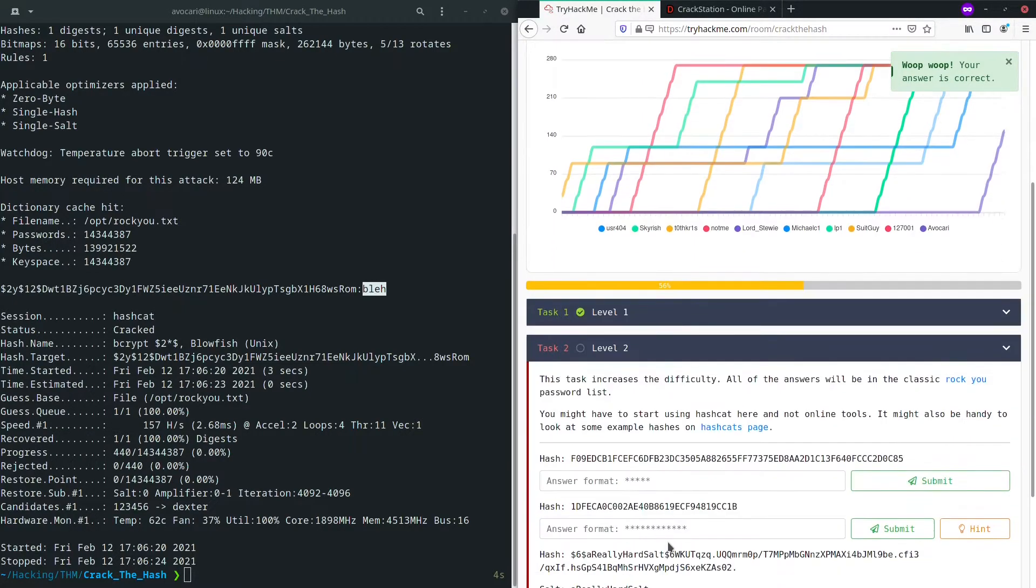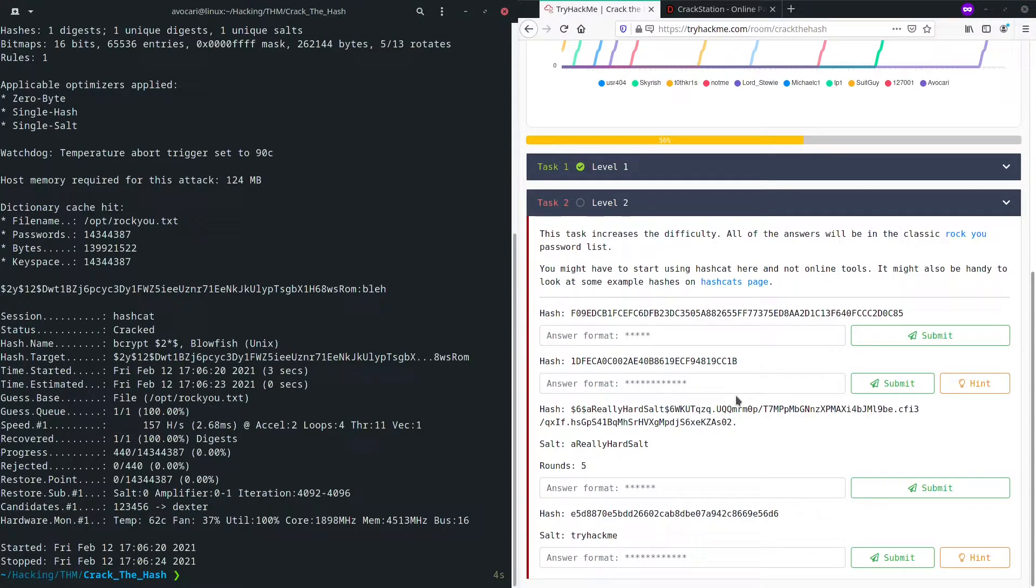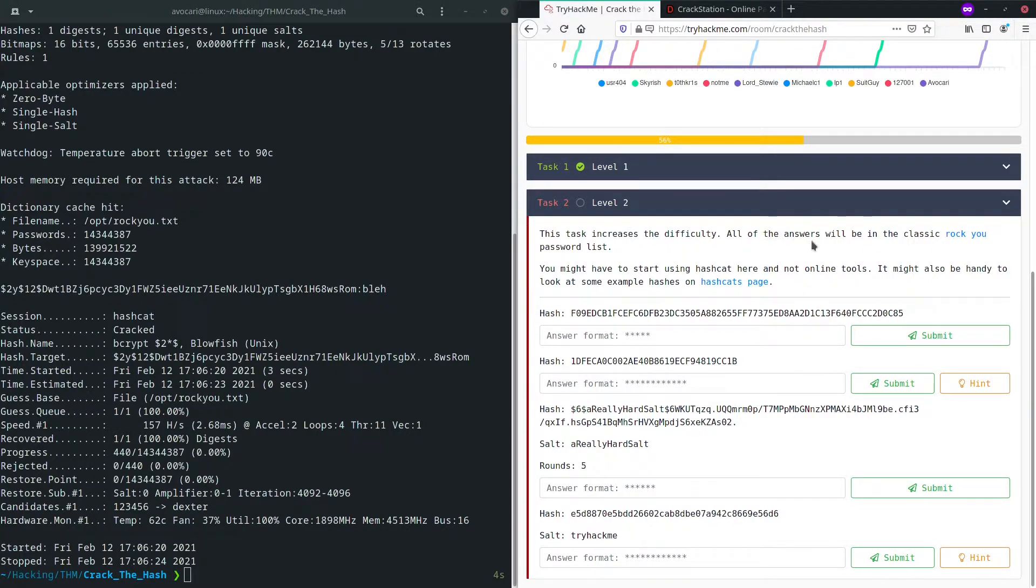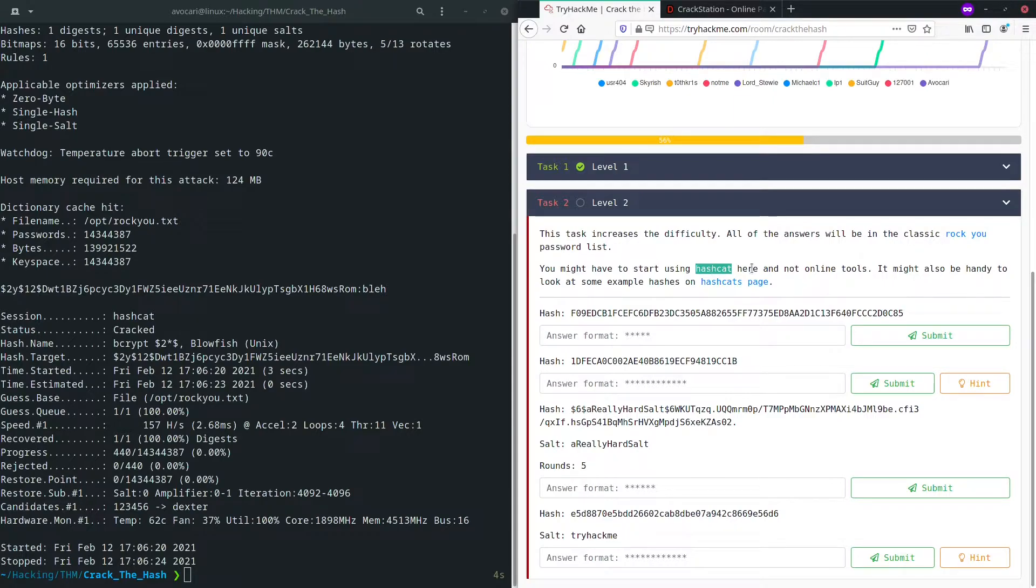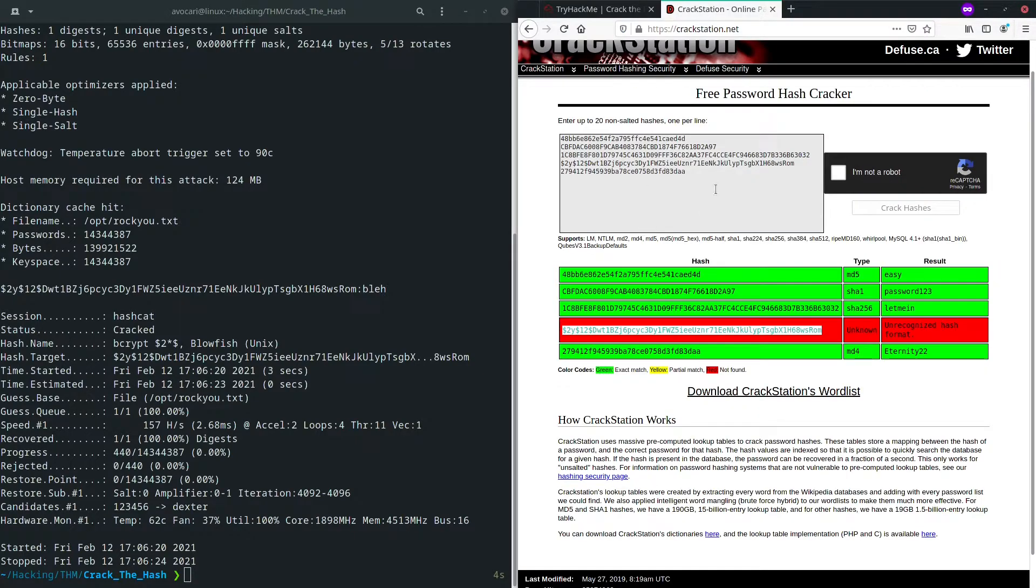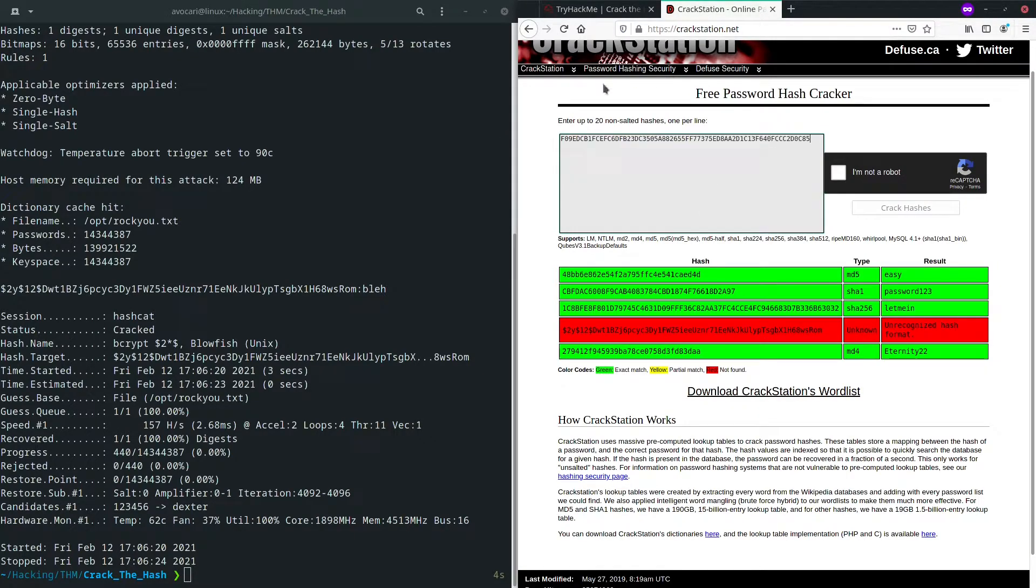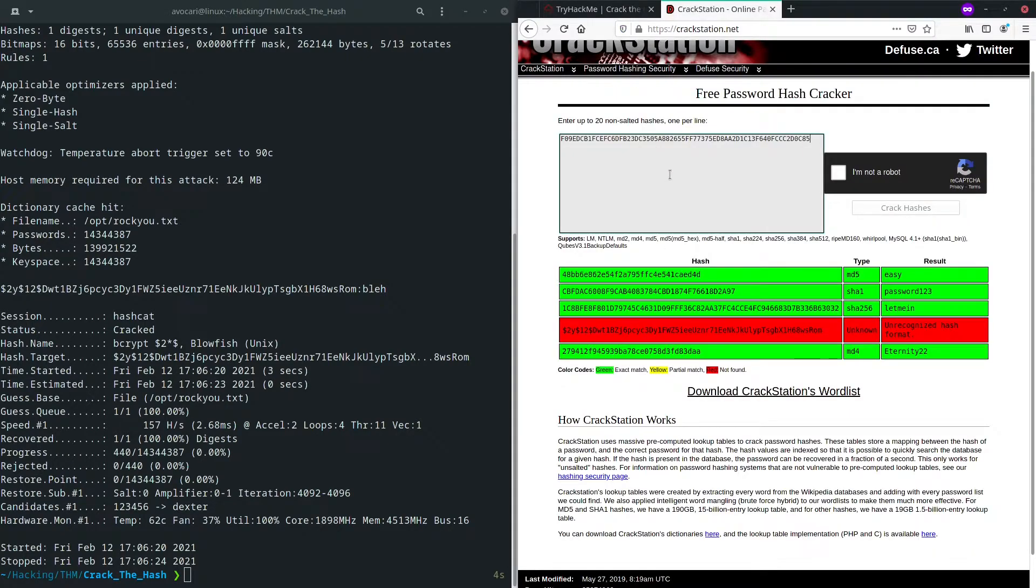So now on towards the second and a little bit harder part of this video. In level two, we now increase our difficulty. All of the answers will be again in this rockyou.txt password list, which we already have downloaded and stored in opt. And we might need to start using hashcat here. We already needed it for the first one, but right now we should be required to use hashcat and no online tools. But we are going to try out our hashes first in the online tool because we know the first two should be pretty simple to be done online. They don't require any salt.